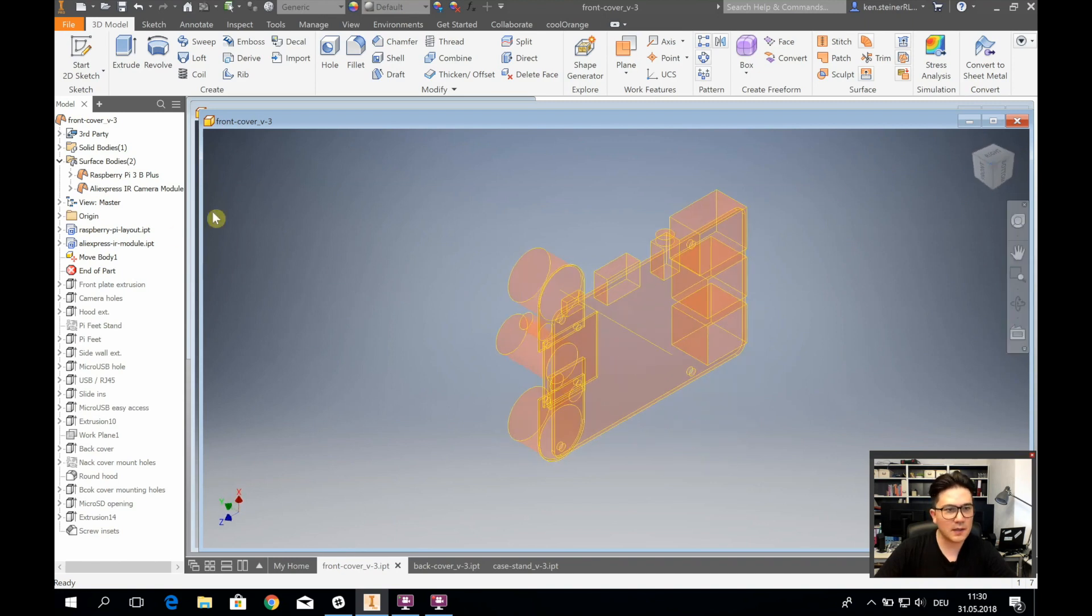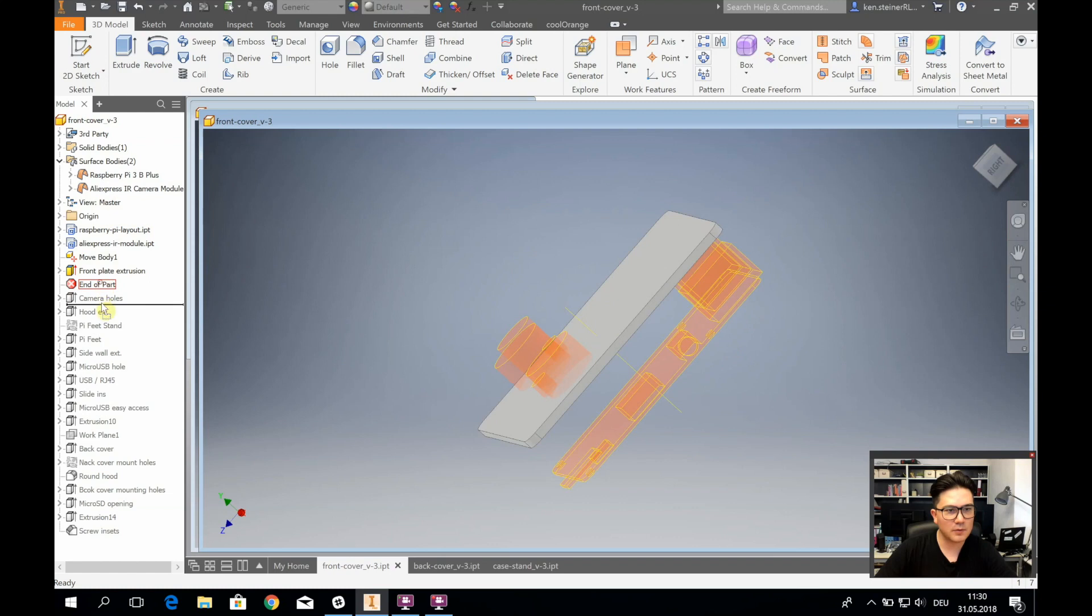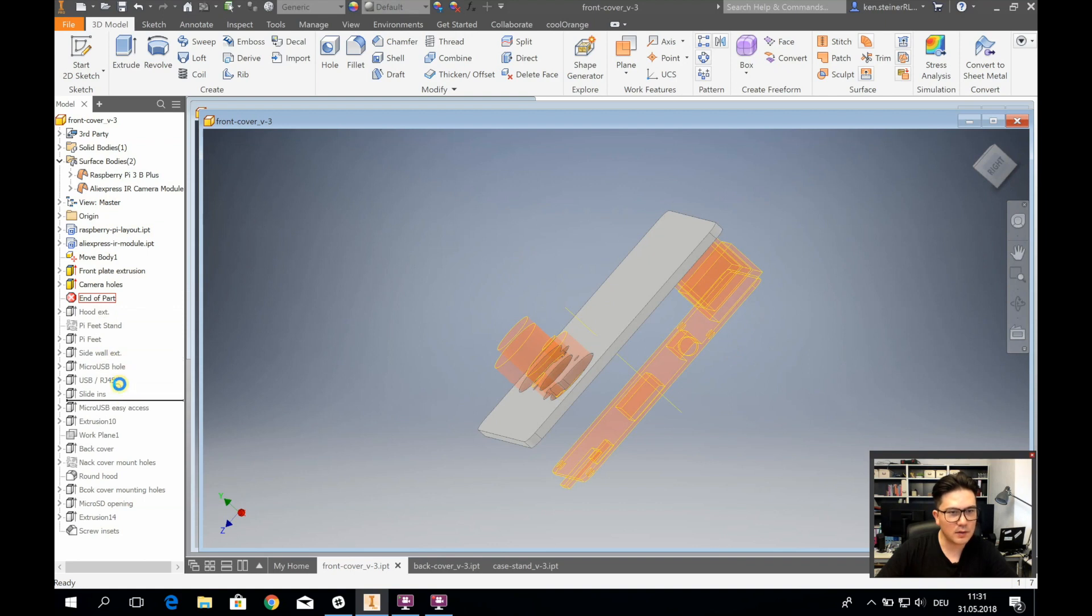Then I started adding here a front plate, pretty straightforward. Put some holes in it so we have the holes for the camera. But let's get more to the interesting parts.